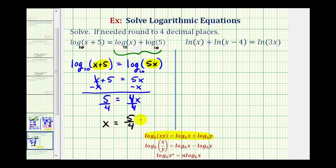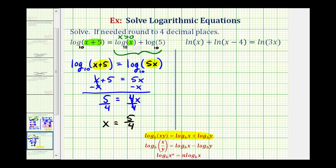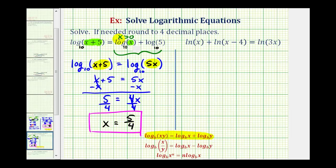Before we decide this is our solution, we should look back at the original equation to determine the possible values for x. Remember, the number part of a logarithm has to be greater than zero. Looking at these two logarithms, the domain of common log x is the most restrictive, meaning x must be greater than zero. Since 5 fourths is greater than zero, we can conclude that this is our solution. The domain of the other logarithm would be x greater than negative five, but x greater than zero is more restrictive, so this is the only interval we need to check.